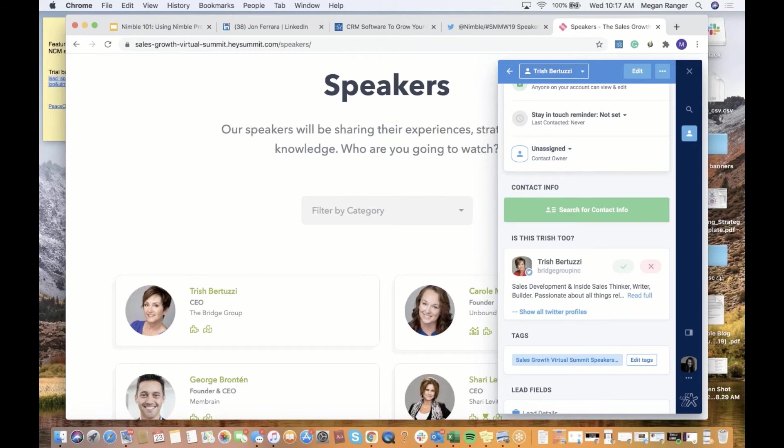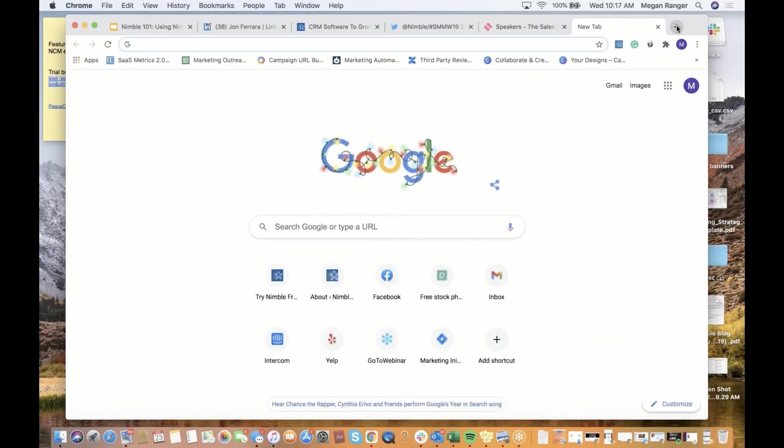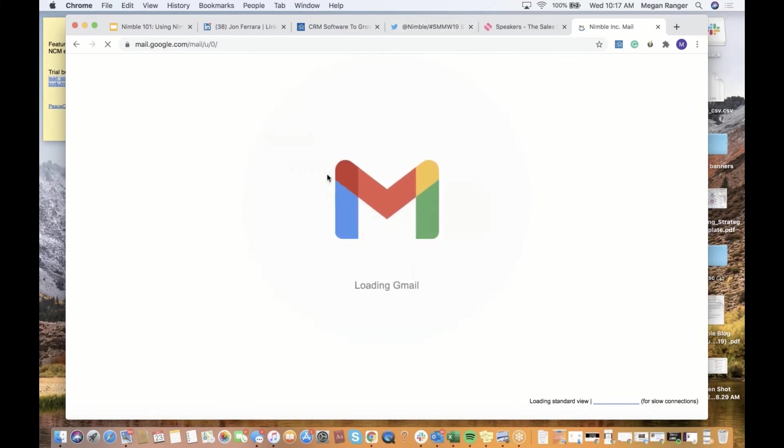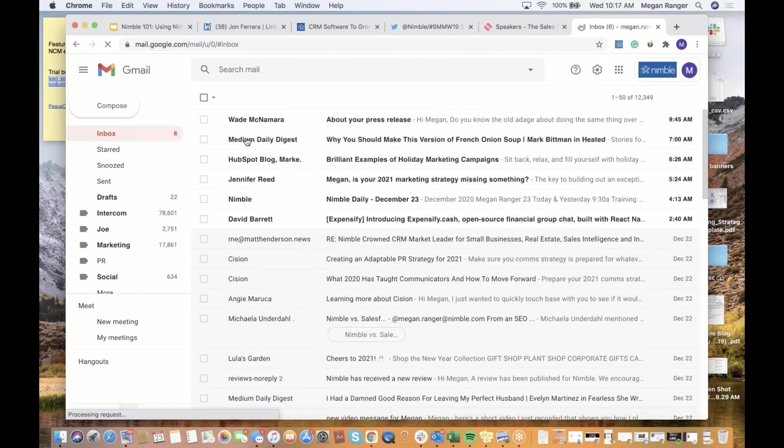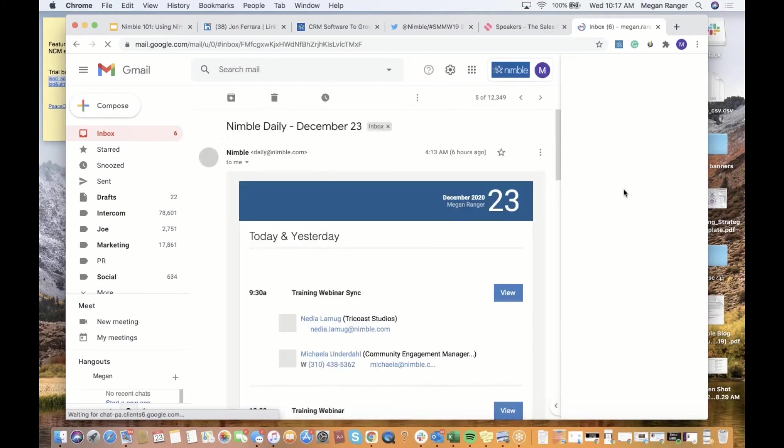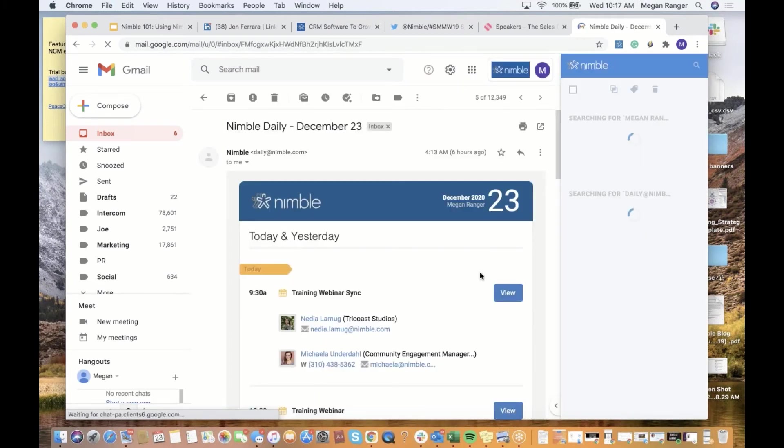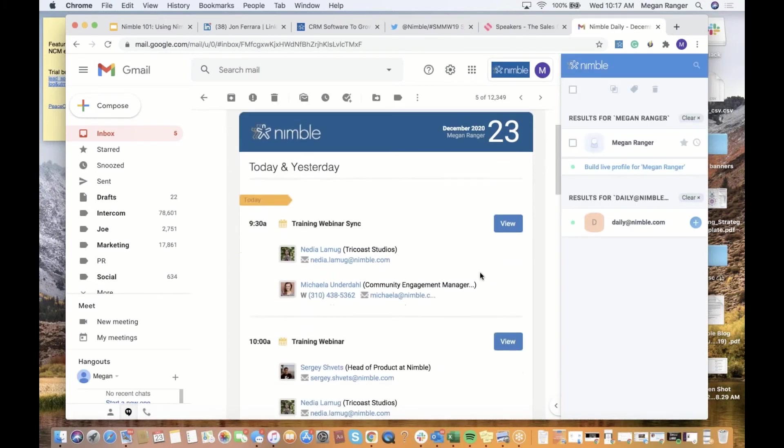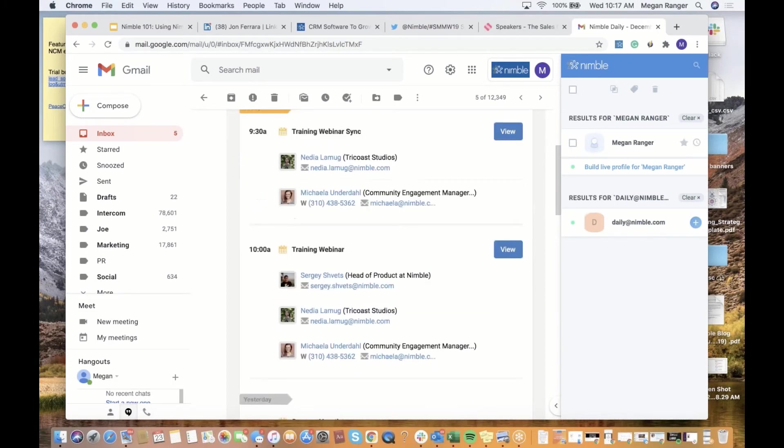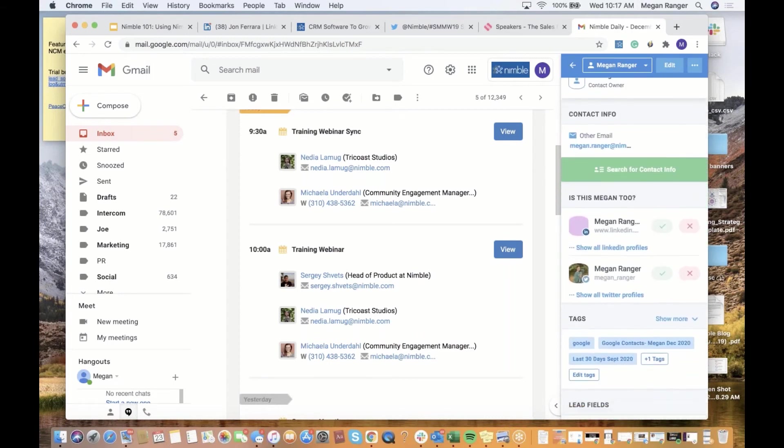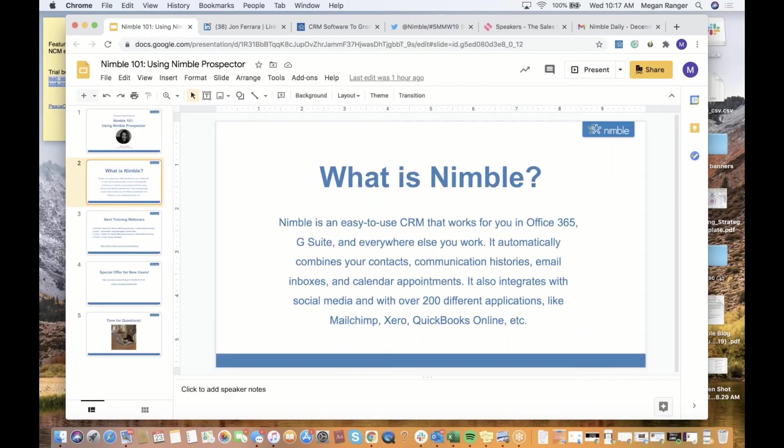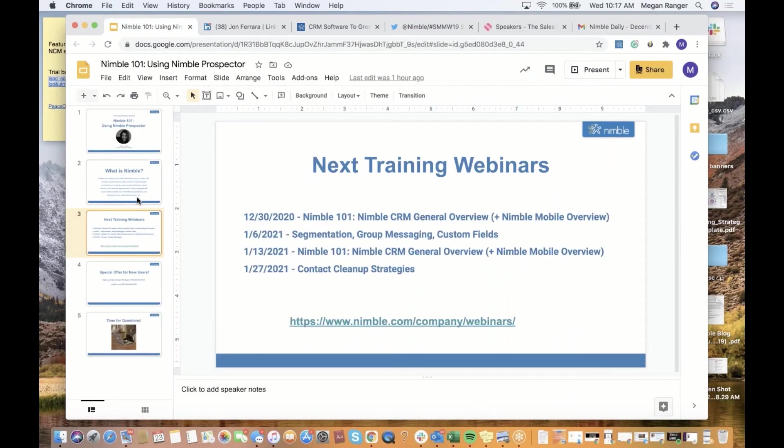You can also use it in your inbox. If you already have the Prospector extension downloaded, it will come up automatically in your inbox. You can see that I'm already pulling up information from my Gmail account. This also works in Outlook as well. That covers most of what I wanted to cover today.